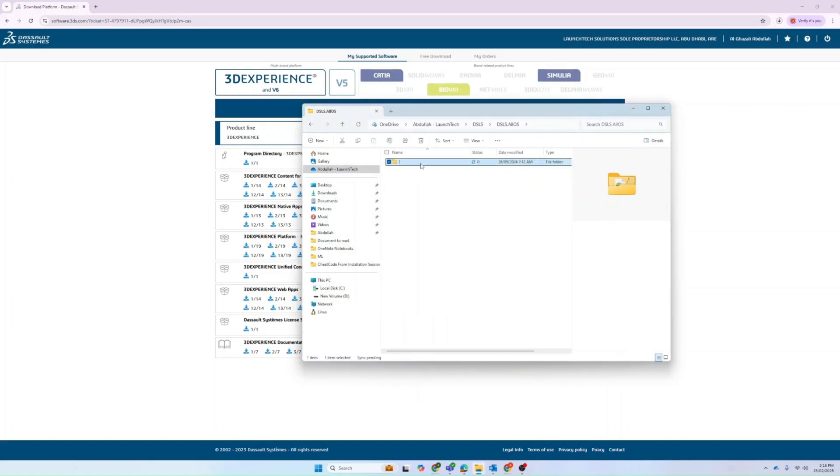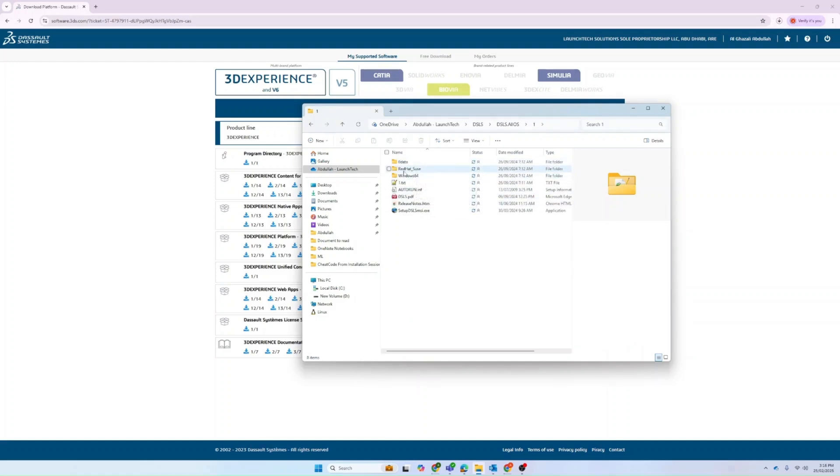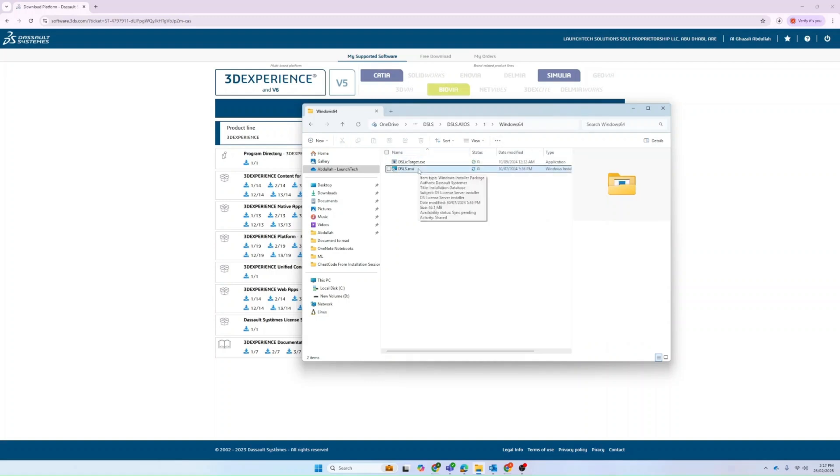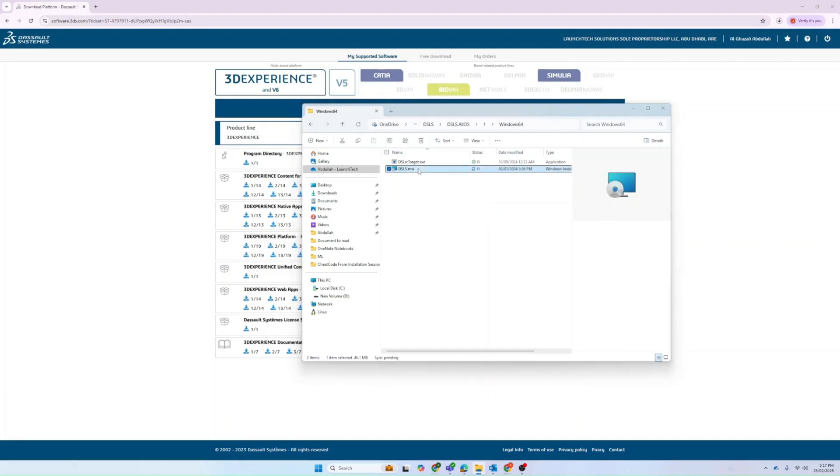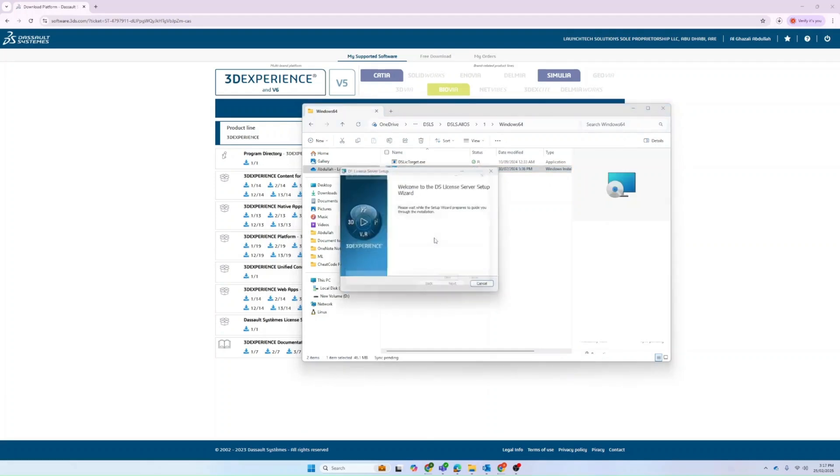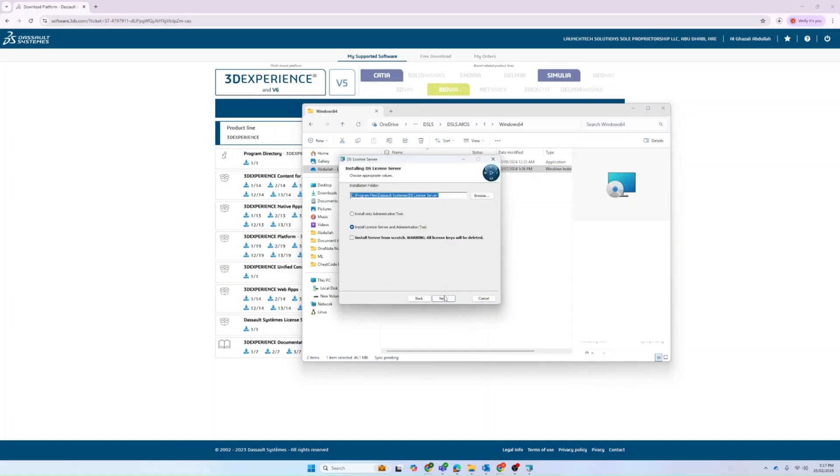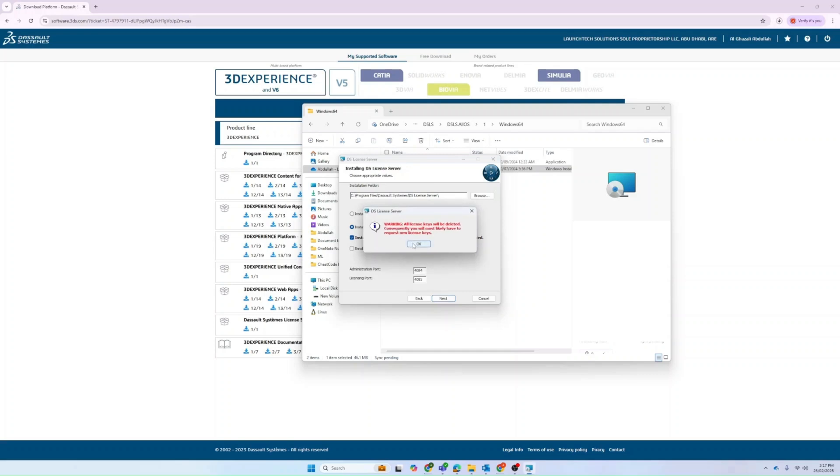Here you can see that it is supported in Red Hat operating system for Linux and Windows. You can directly open Windows, and here you can see the DSLS.msi. You can directly just open it and click next.